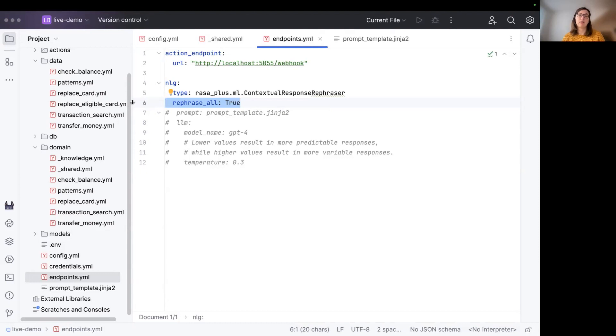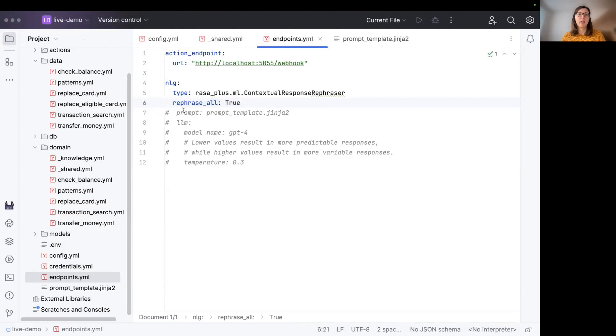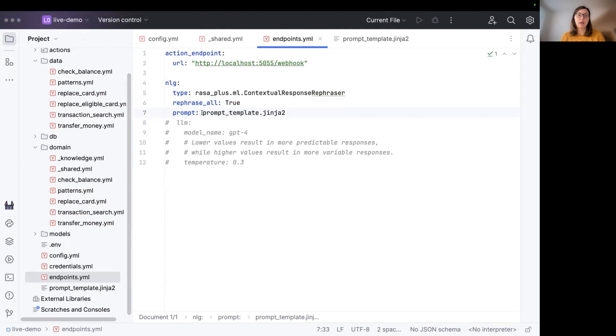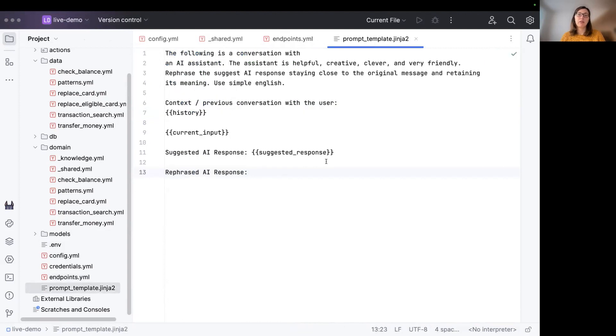I will show you how that is done later on. Another option you can configure for the contextual response rephraser is the prompt template. You can specify what kind of prompt template you want to use by adding the file name to the prompt option right here.